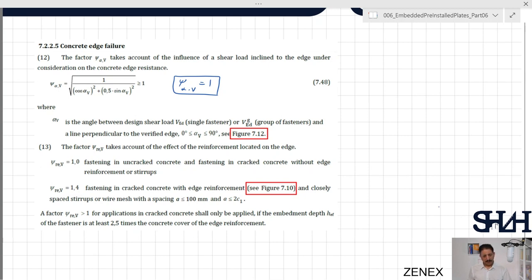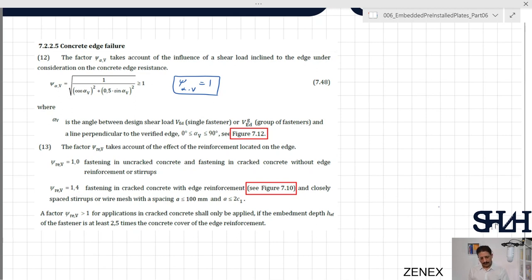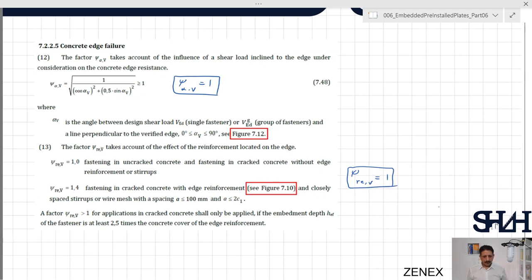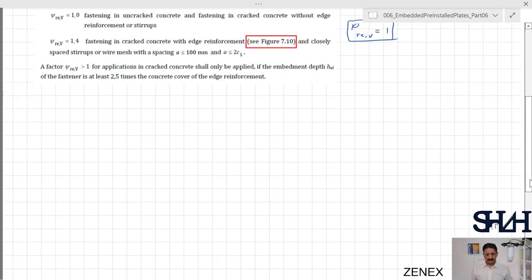Factor ψ_re,v takes account of the effect of reinforcement located at the concrete edge. If edge reinforcement is present in cracked concrete, a value of 1.4 could be used. For our case, we have no information about reinforcement in the wall, so conservatively we take ψ_re,v = 1.0. We now have all five factors and can determine the characteristic resistance.